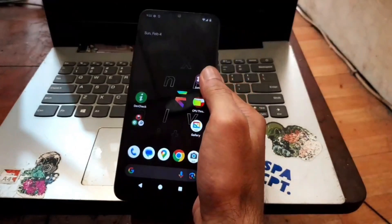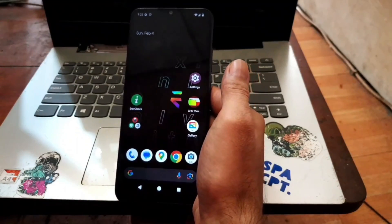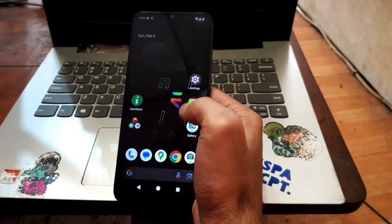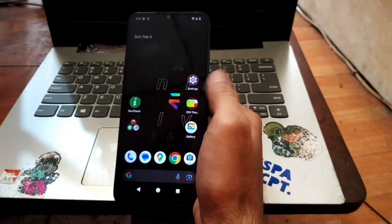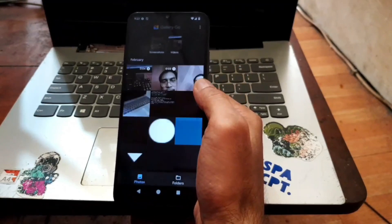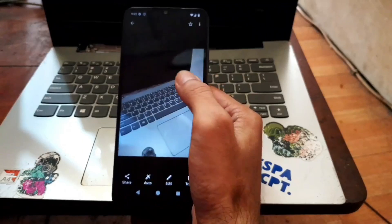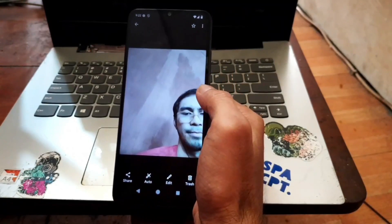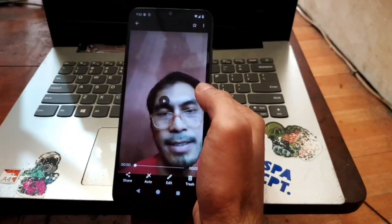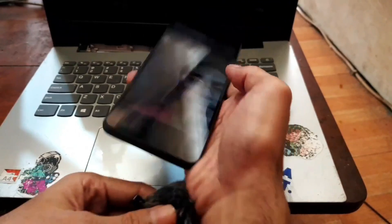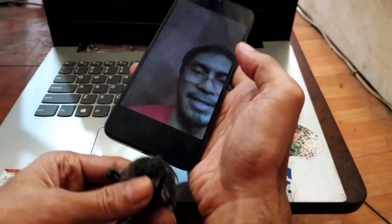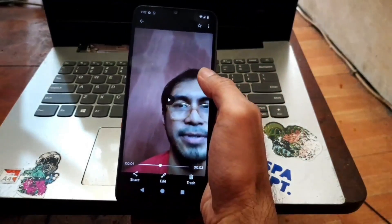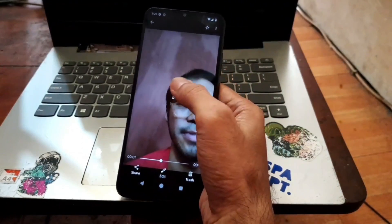App List Detector says everything is secure. Root Beer confirms no root detected. Safety Net passes — very nice, this ROM is very clean. I also took some pictures and recorded video — here are the results from the back camera and the front camera.